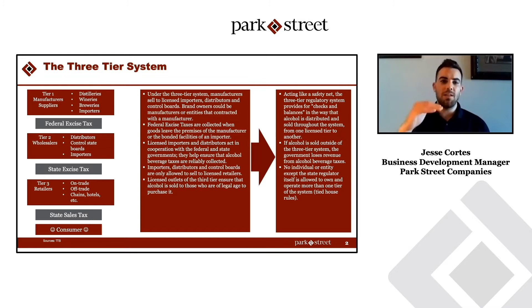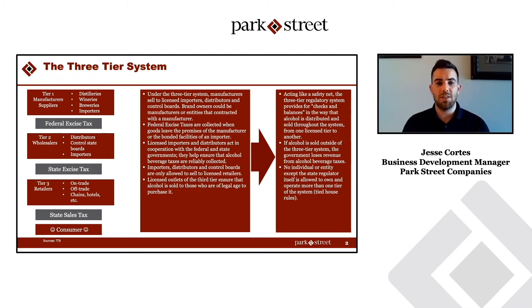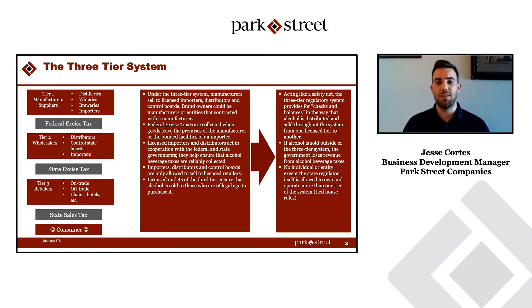There are three different tiers in the system. The first tier includes any manufacturers or suppliers — that could be distilleries, wineries, breweries, anyone who's actually producing the liquid.